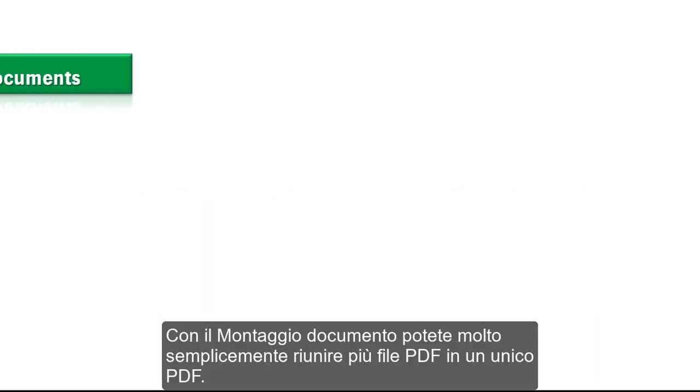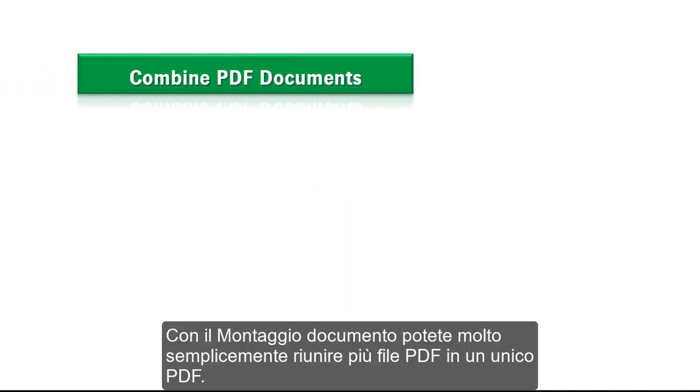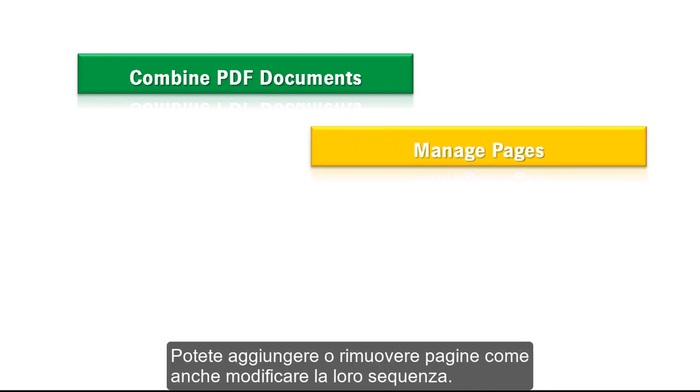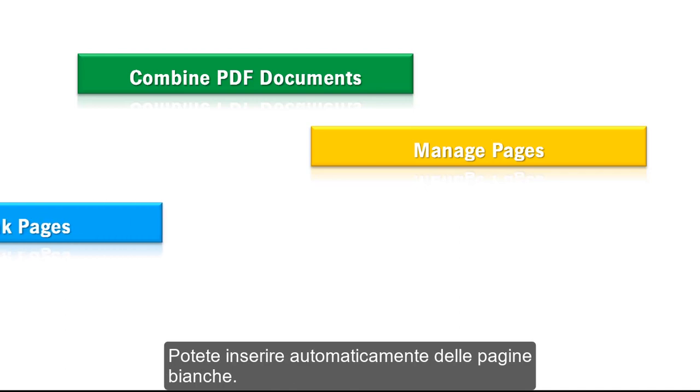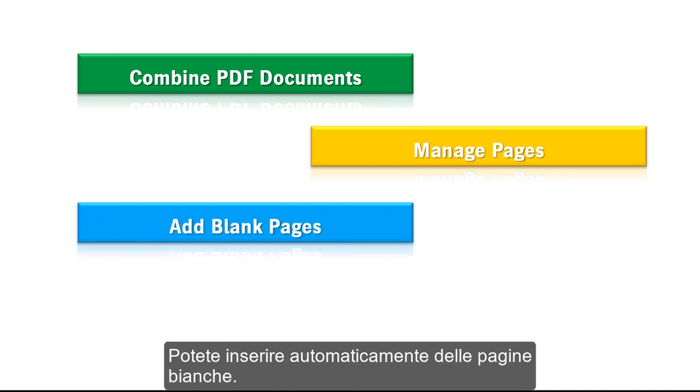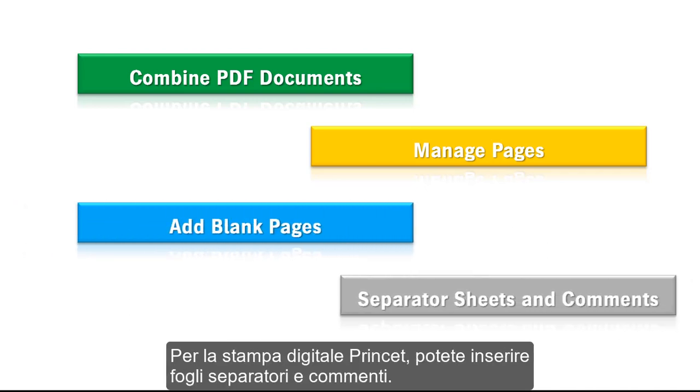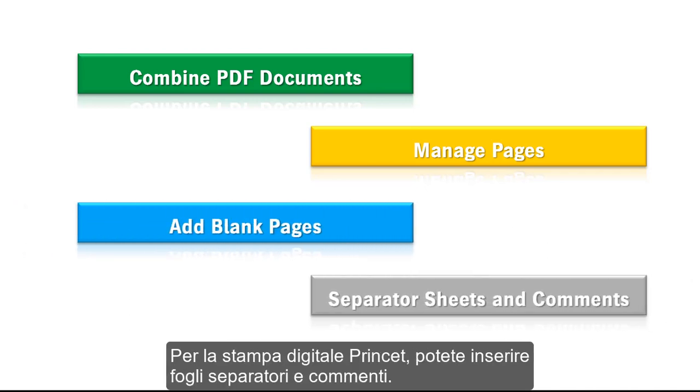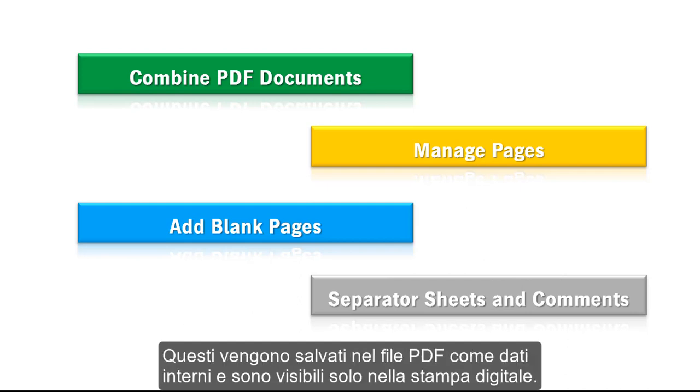Assemble Documents makes it very easy for you to combine a number of PDF files to one PDF. You can add and remove pages and change their order. You can insert blank pages automatically. Separator sheets and comments can be added for Prinect digital printing. These are saved as internal data in the PDF file and can be seen only in digital printing.